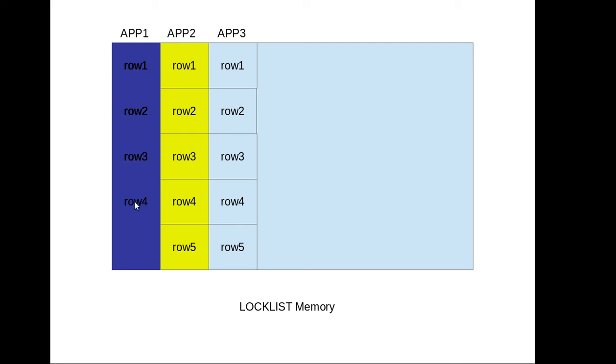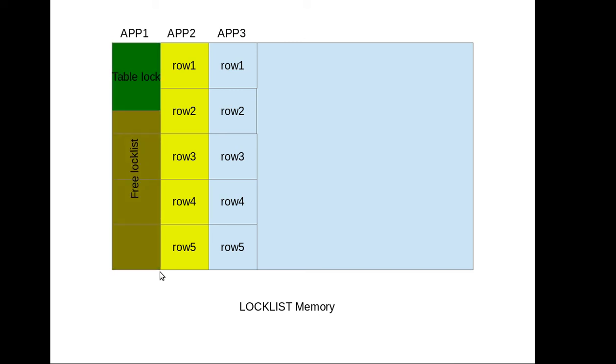What would happen is there's something called lock escalation. Till now he was just locking the rows right - row 1, row 2, row 3. As soon as he exhausts the memory limit or the lock list memory limit he had, the row level lock will change into a table level lock.